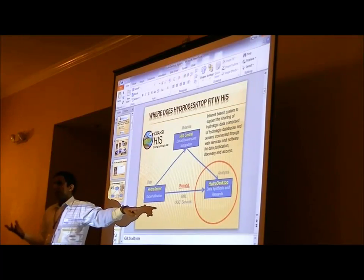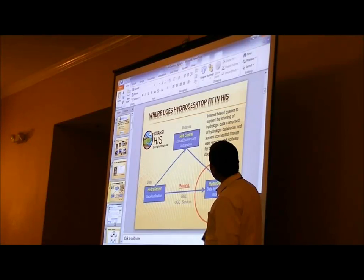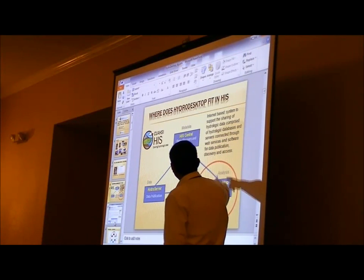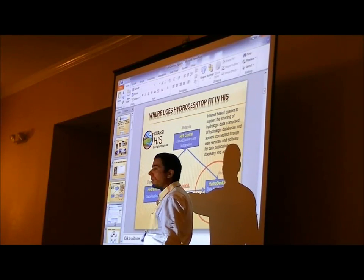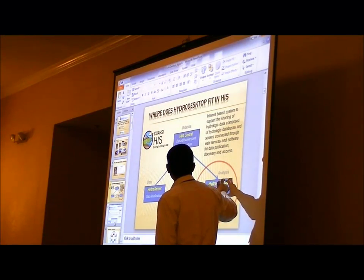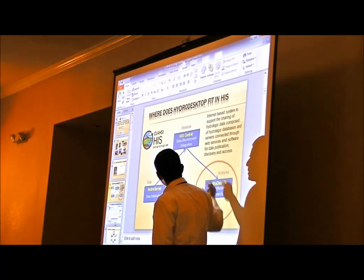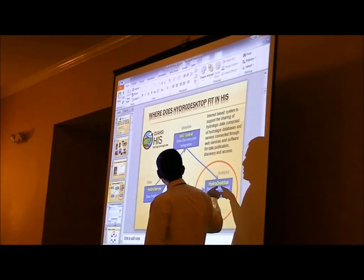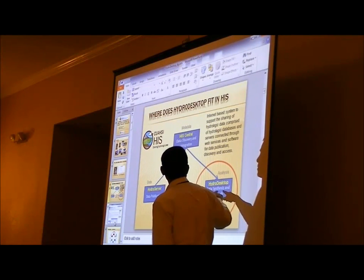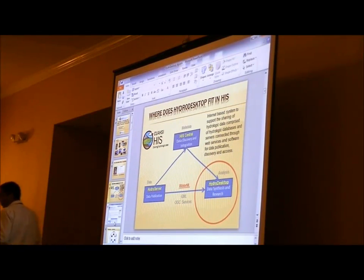To get and see that data, this product — HydroDesktop — talks to HIS Central, retrieves catalogue information, and then downloads the data from HydroServer. When I run a search in HydroDesktop, I ask HIS Central where the data is located, get the site code and server name, and then download the information to HydroDesktop. That is basically what the whole project is about.